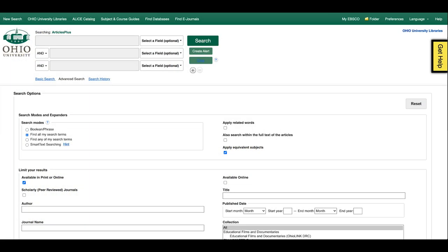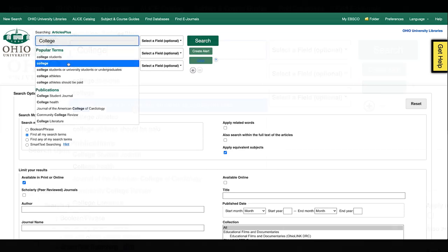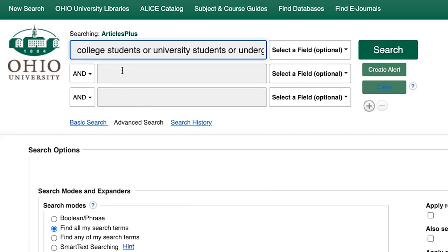Articles Plus will provide synonyms for the concepts you write, and they will be linked together with OR, which will broaden the search results. For example, type in college students, and Articles Plus will suggest college students, or university students, or undergraduates.